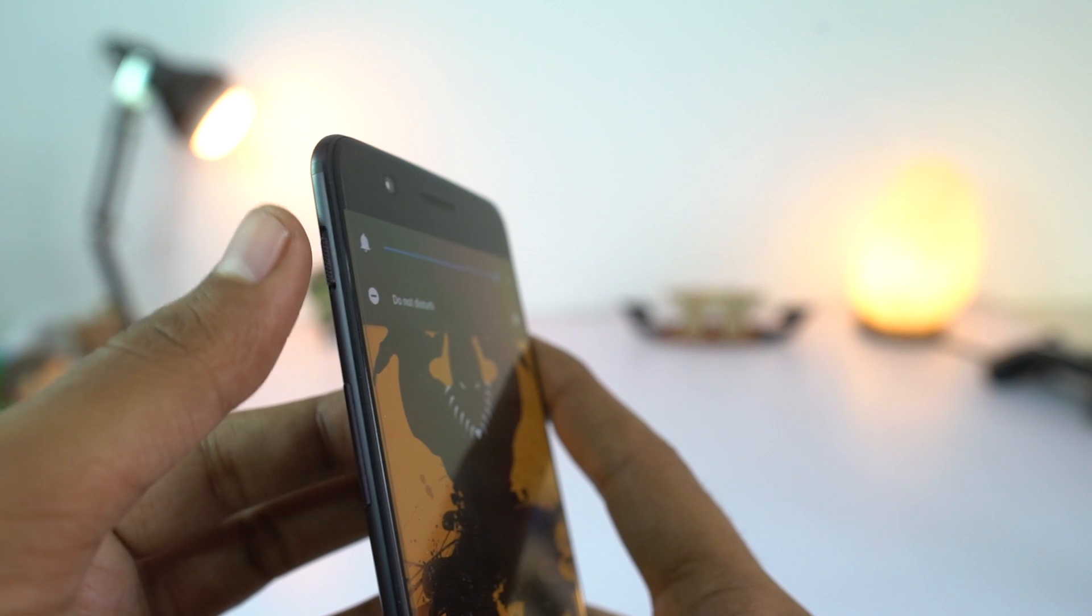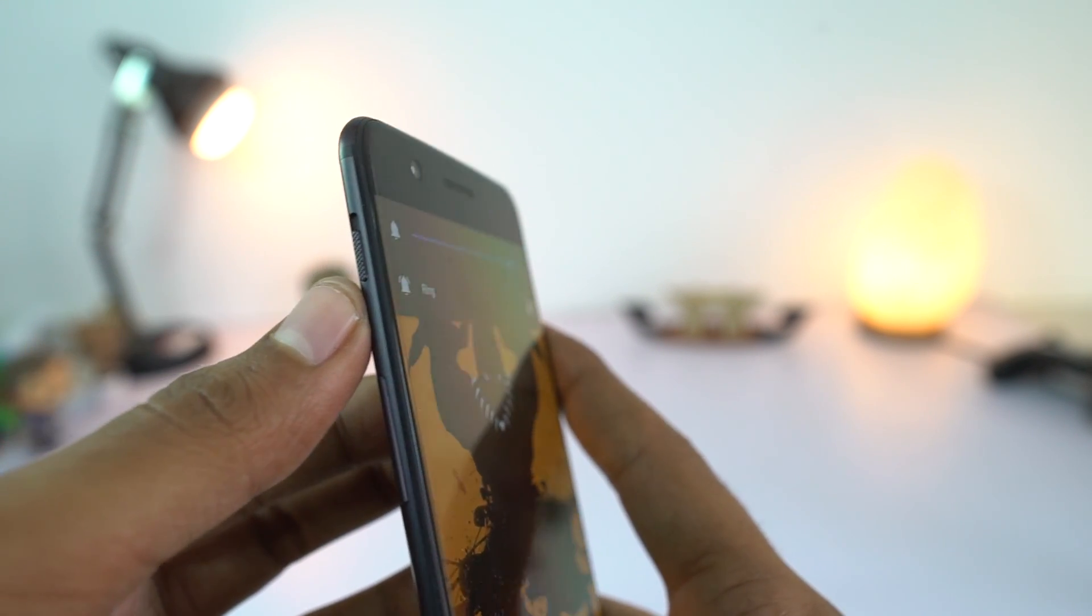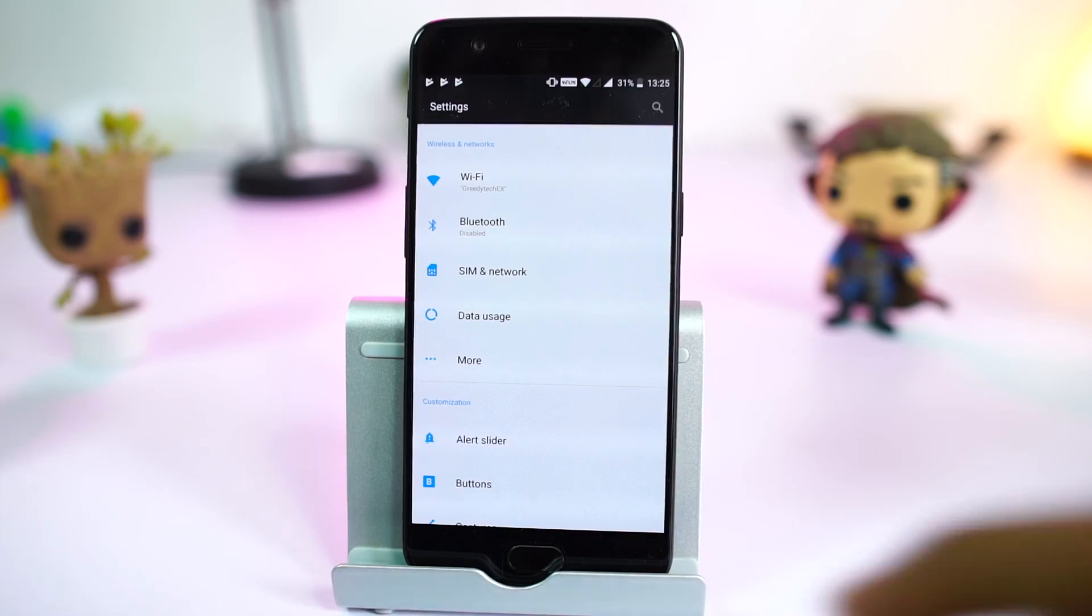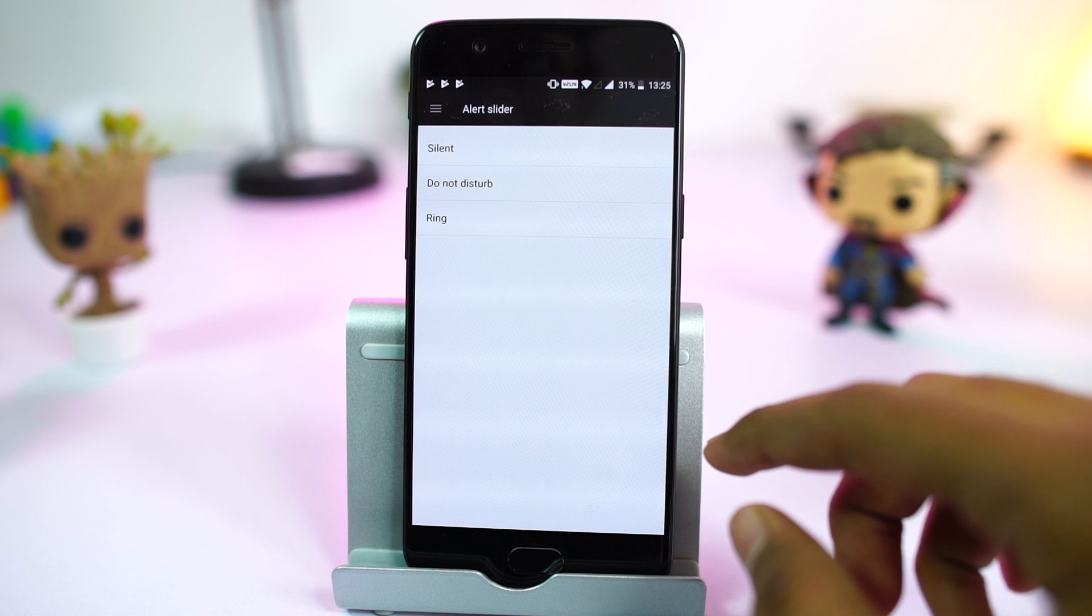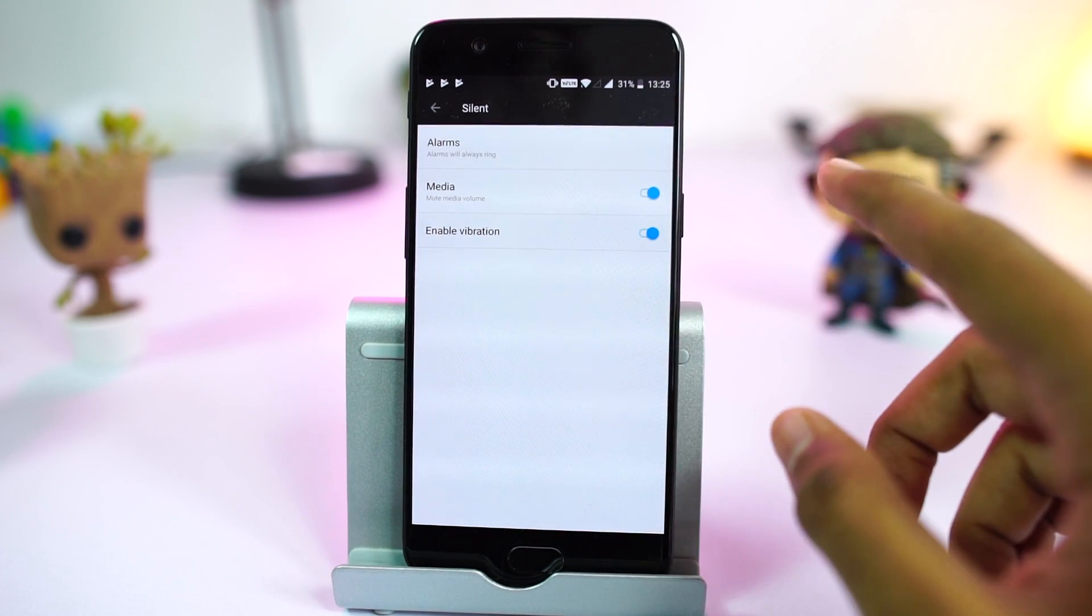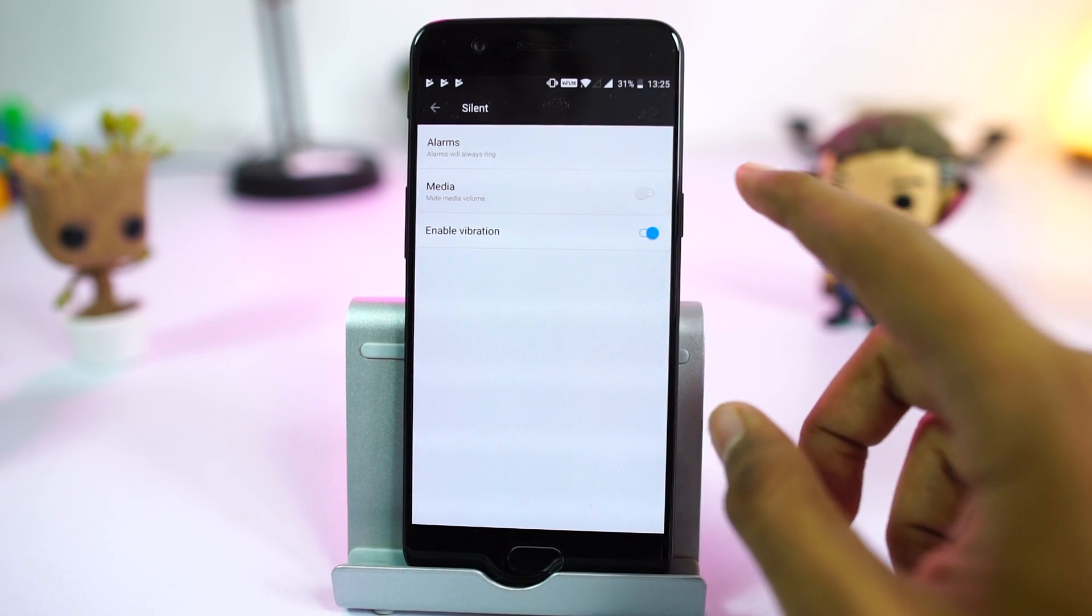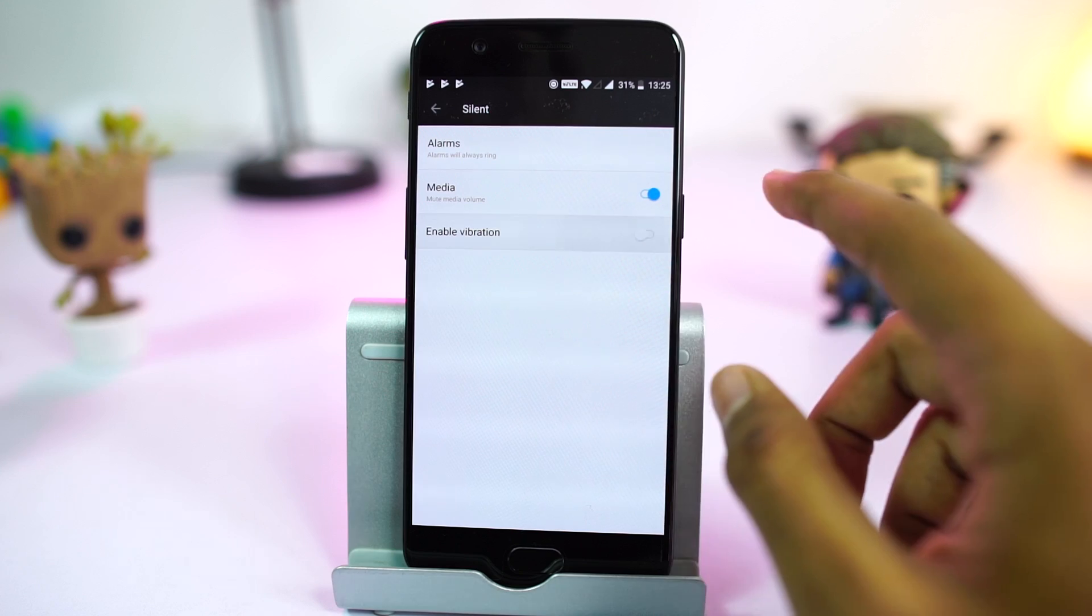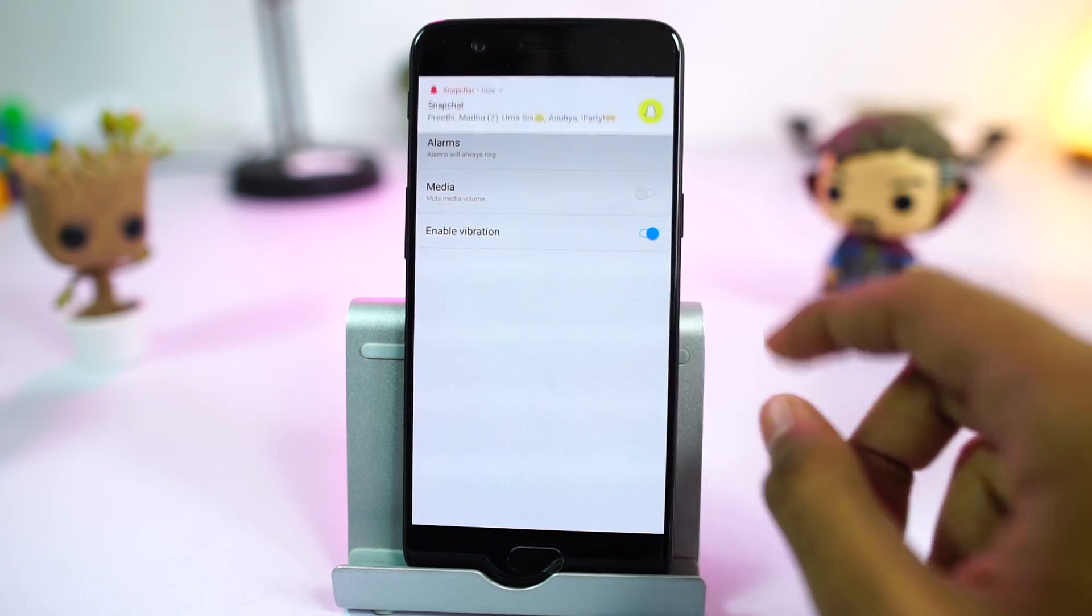One of the most unique features of this phone is the alert slider. We have three modes: silent, do not disturb, and ring mode. You can have separate set of rules for each mode on how your phone behaves when you get a call or a notification.